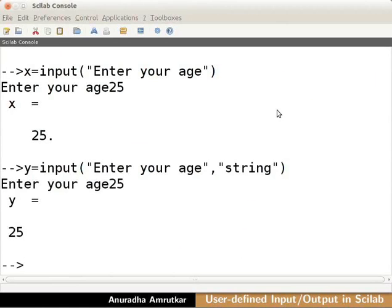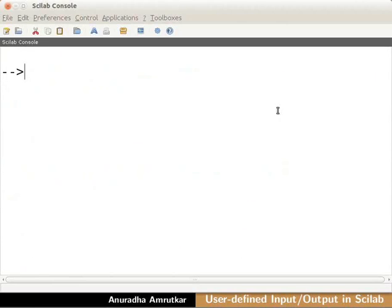We see that in both cases the input we entered through keyboard was a number 25. Now, let us check the type of variable that x and y are. Let us clear the console using clc command. We are doing this to validate the use and importance of the argument string given in the second example.